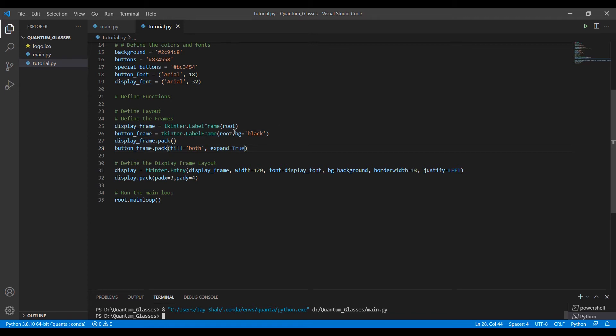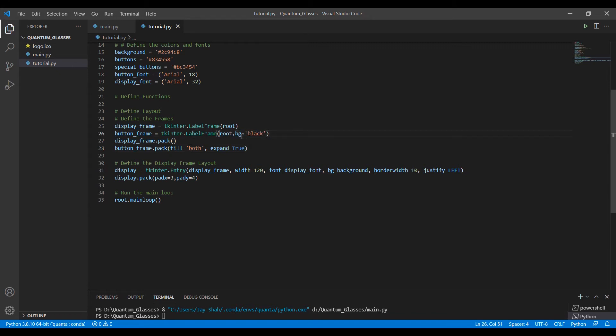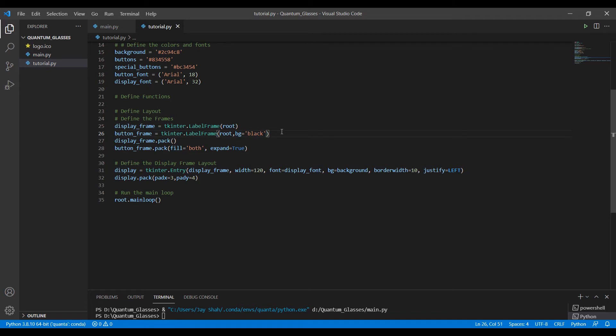In this button frame, we have an extra attribute given: background color equal to black, just a way of differentiating the two frames. Fill equal to both means it takes over the entire place, expand equal to true, and fills in both directions so it will be clearly visible to you.